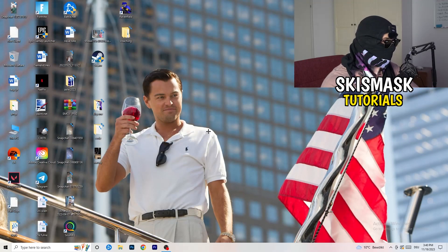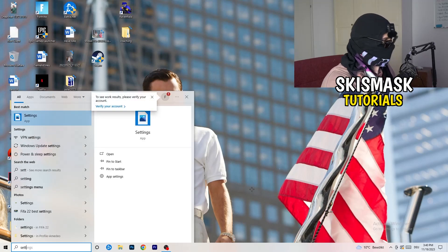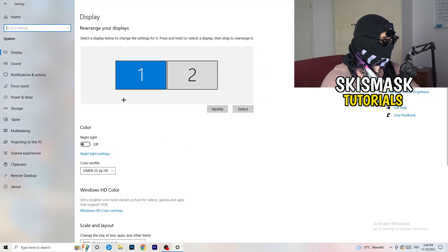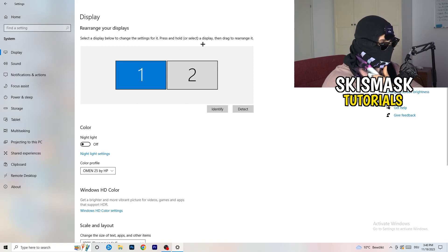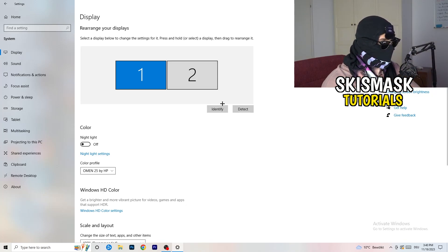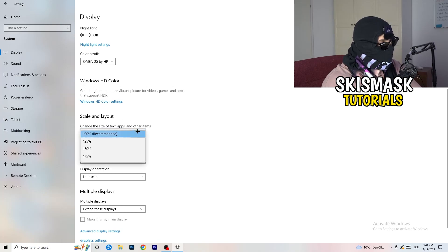Next, navigate to the bottom-left corner of your screen, click your Windows symbol, type in Settings, and open it. Click on System — a tab named Display will open. If you have two monitors, identify your main one. Go down to Scale and Layout and change the size of text, apps, and other items to 100% or Recommended.